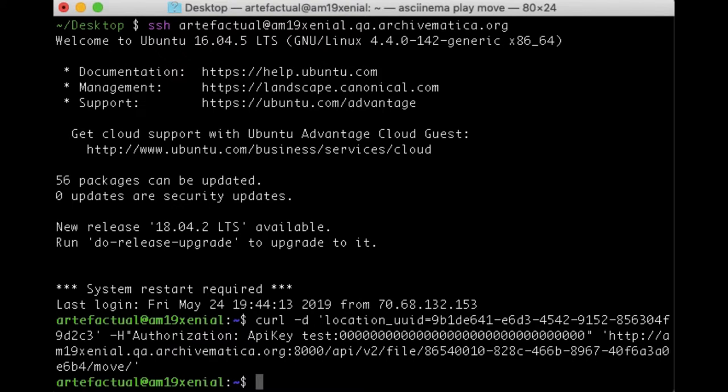So a couple of things to note in the curl command. We have the location UUID here. This is the location ID for our secondary storage location that we just looked at. We have our authorization and then at the end here we have the request to the endpoint. So the endpoint is the move endpoint. At the very end you can see the word move. And the UUID after API/V2/file is the UUID for the package that we just wanted to move to that location.